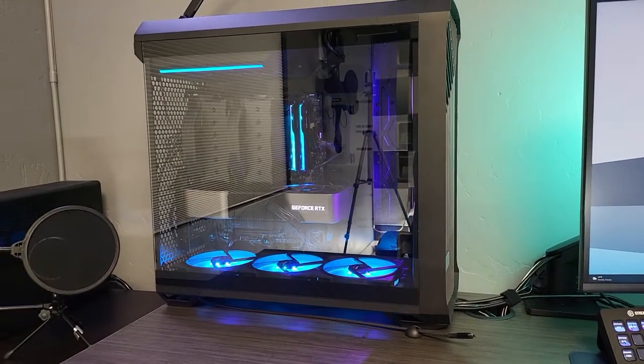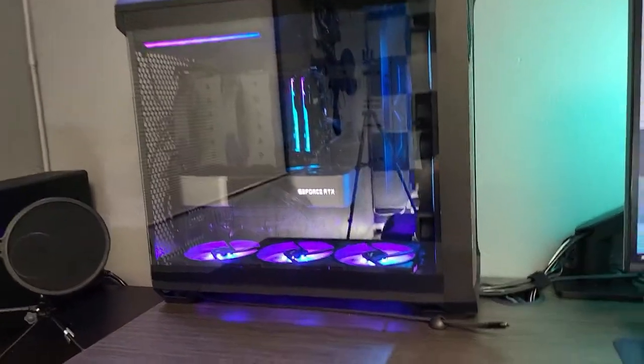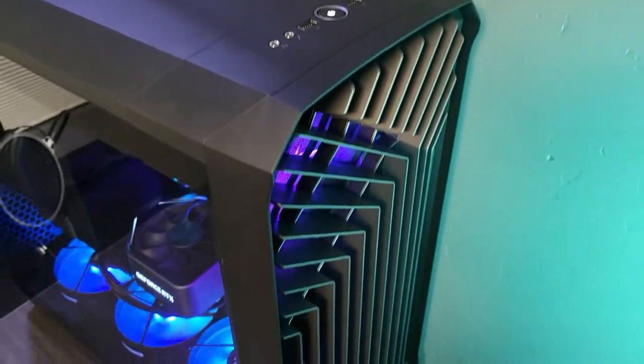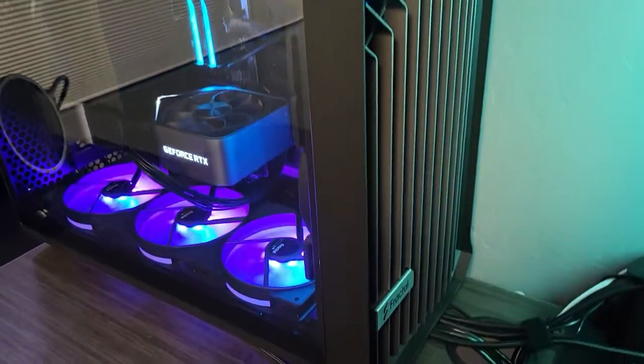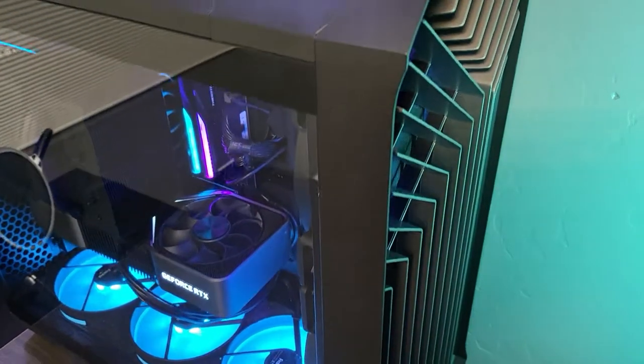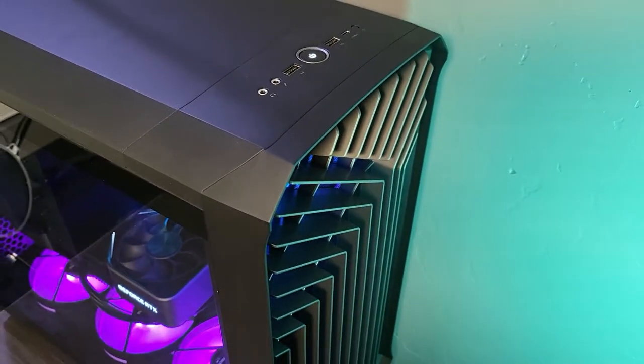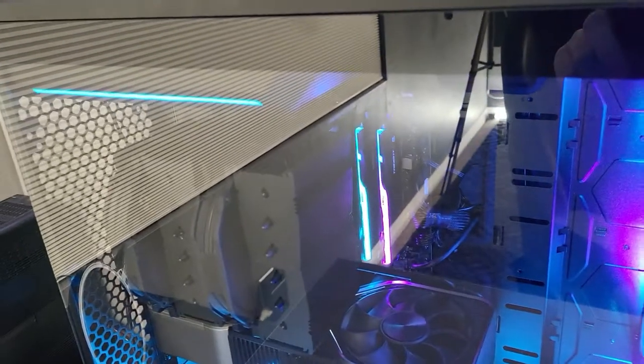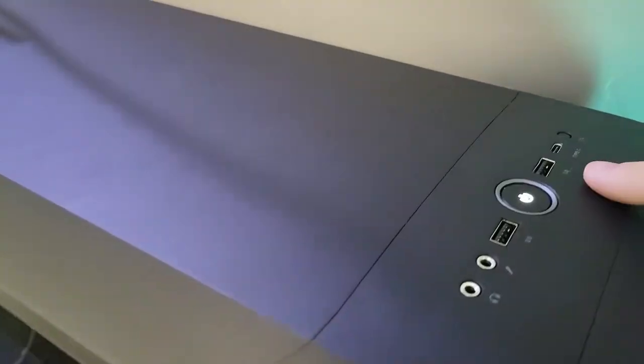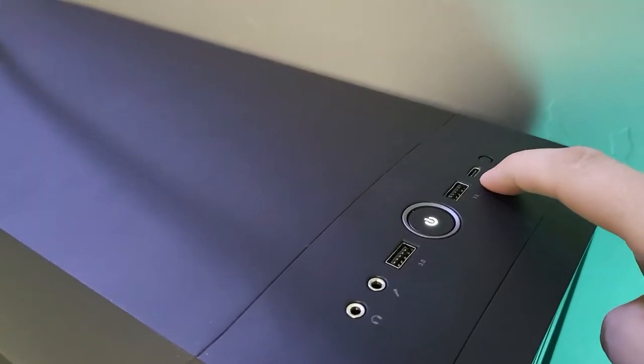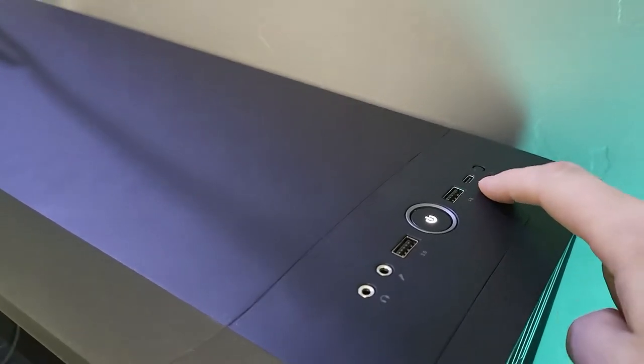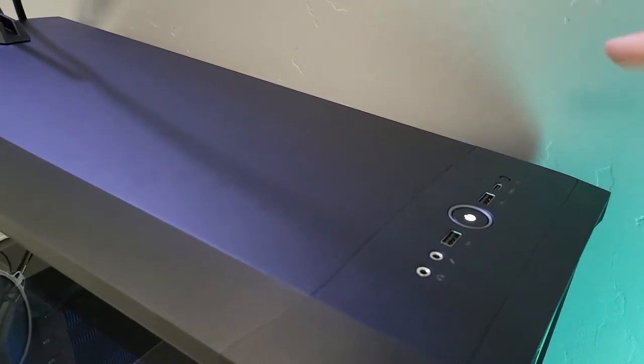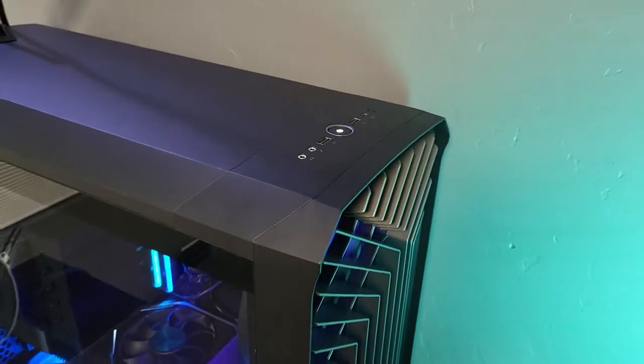So this is all in the Torrent Fractal Design case. And the reason I love this case and this motherboard together is you've got this USB-C port up here that supports 60 watt power delivery. So if I need to charge anything, I just drop the cable on there. I can easily charge things.